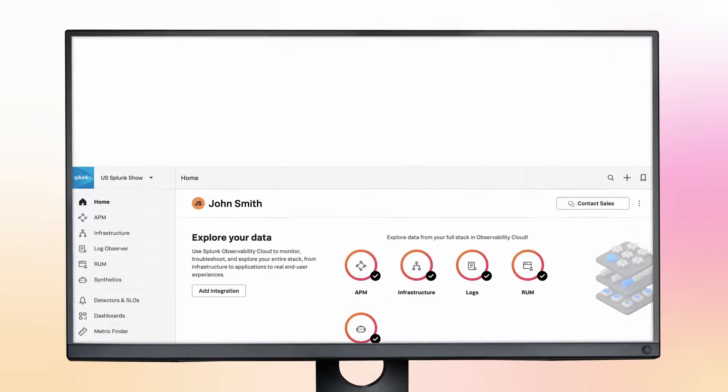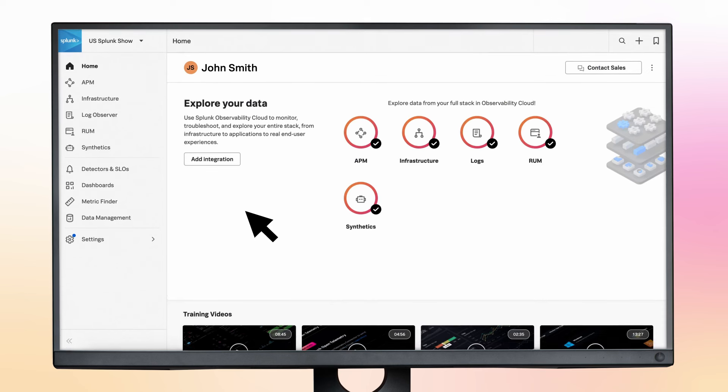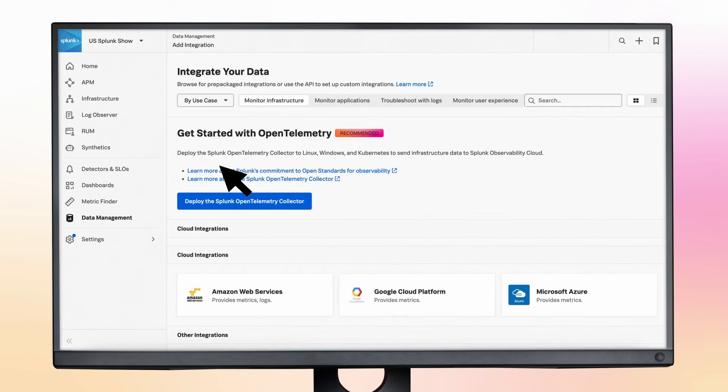Let's dig into phase one. First, get your data into Splunk. We have many supported integrations with popular cloud services, which you can set up through the UI.